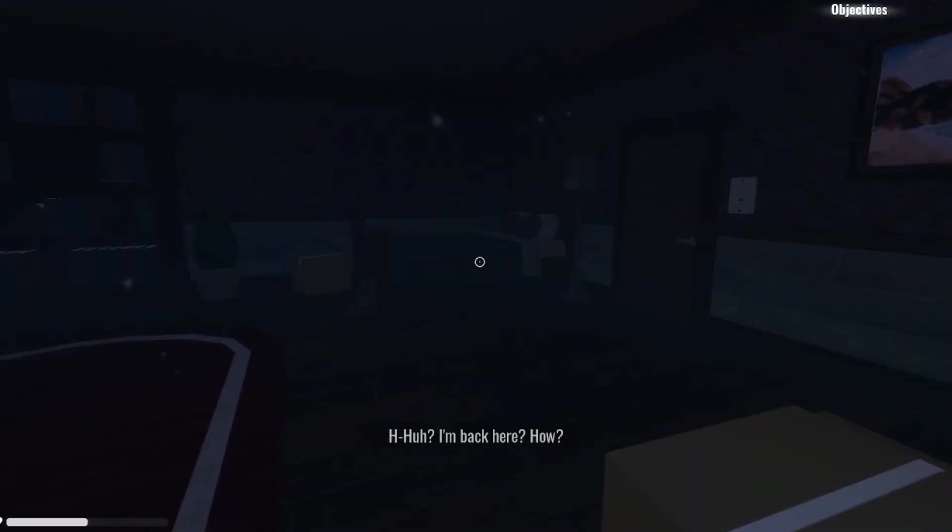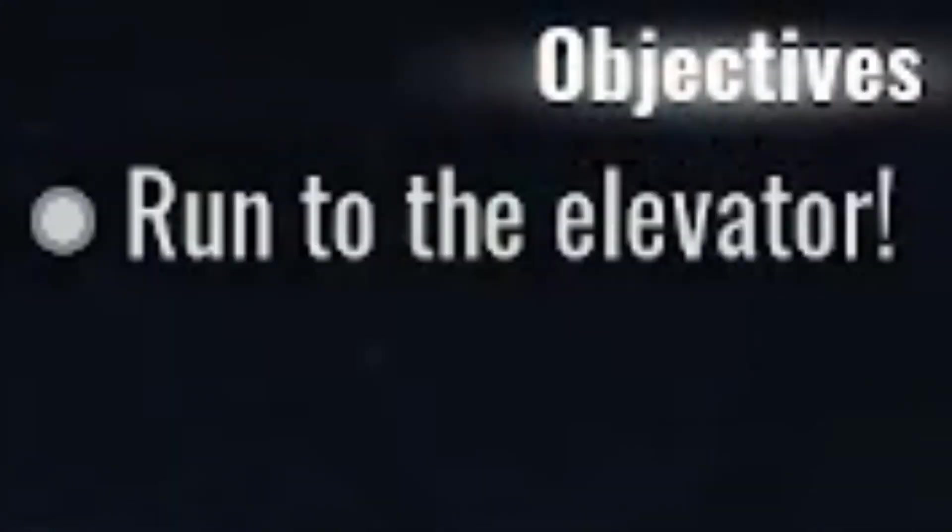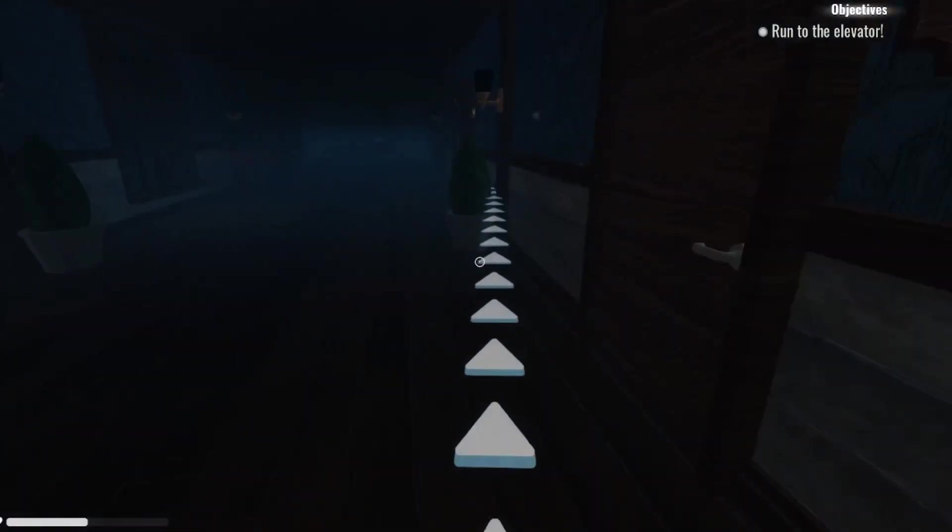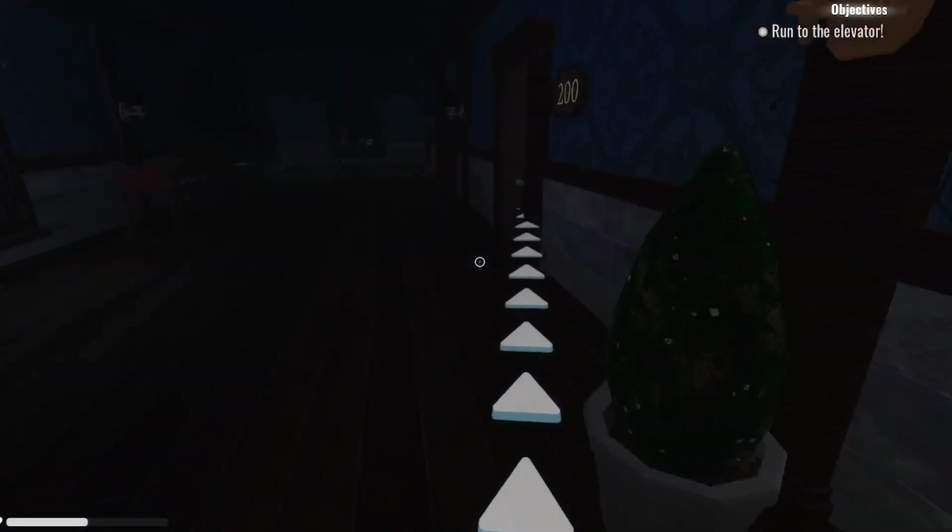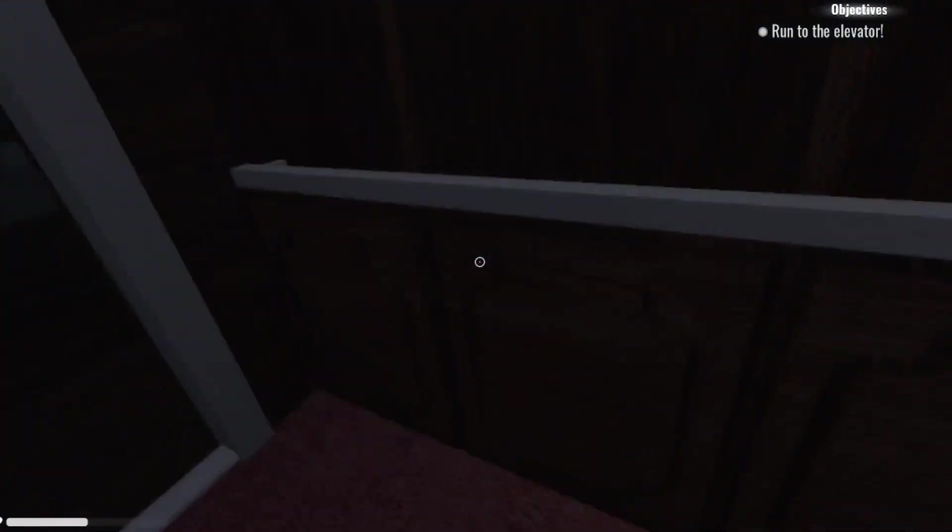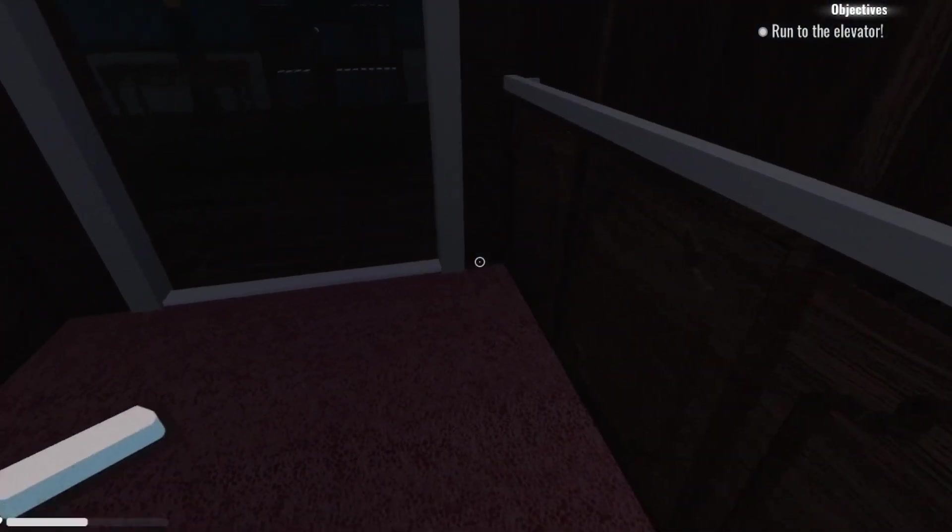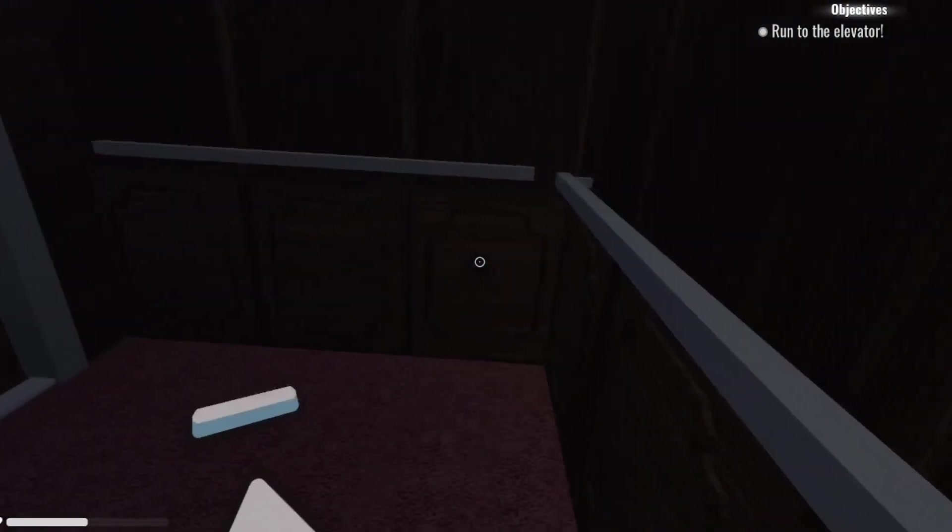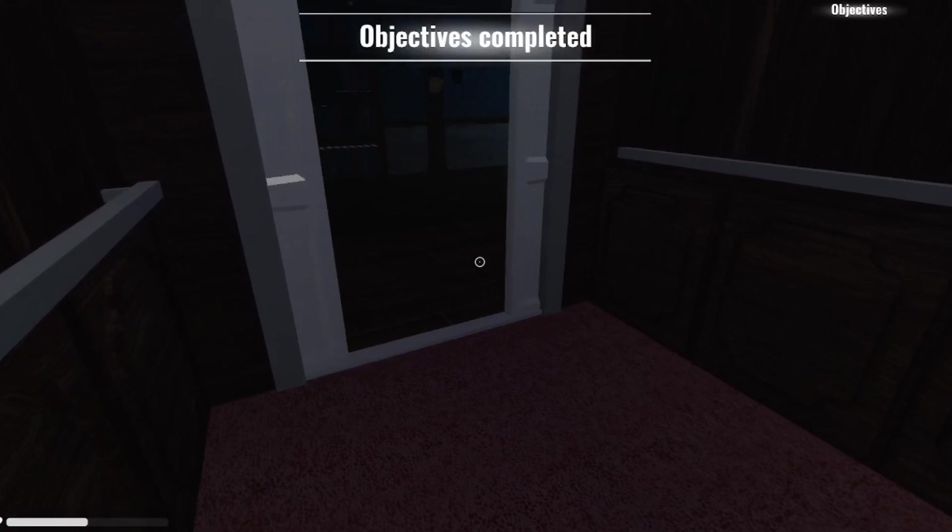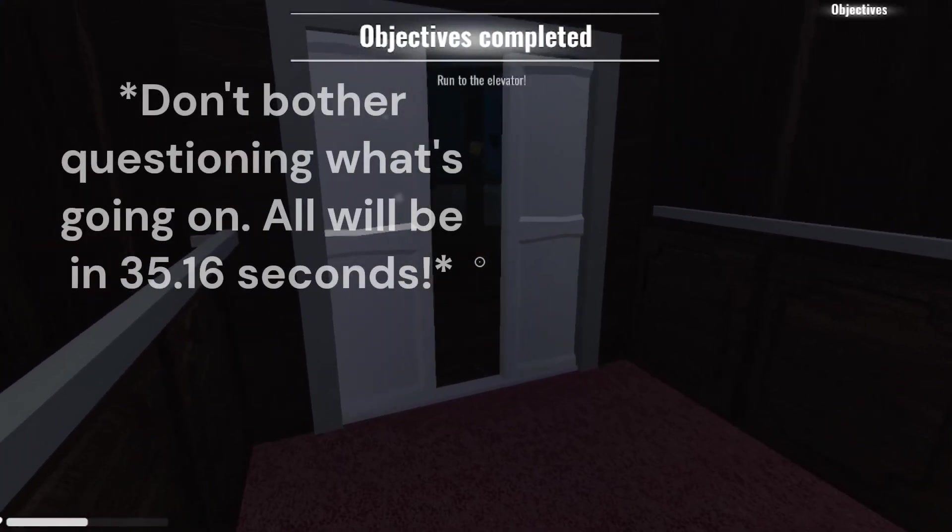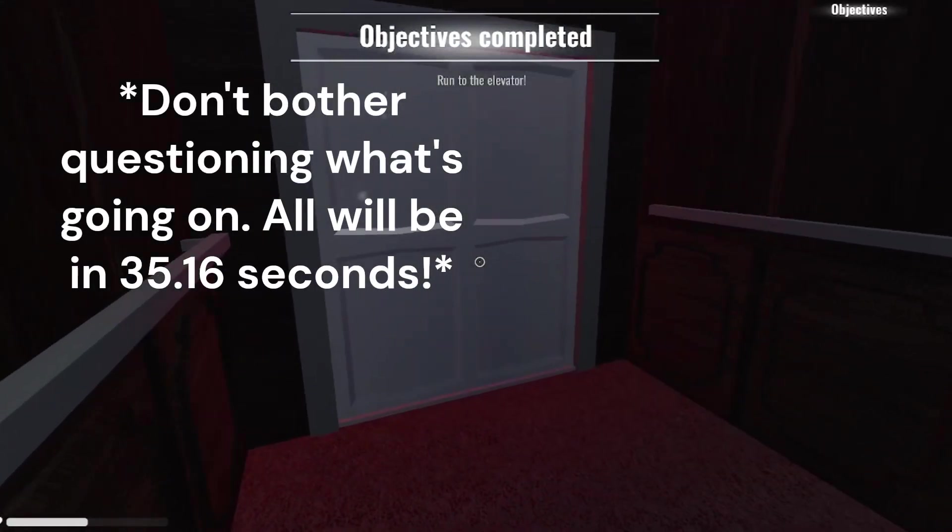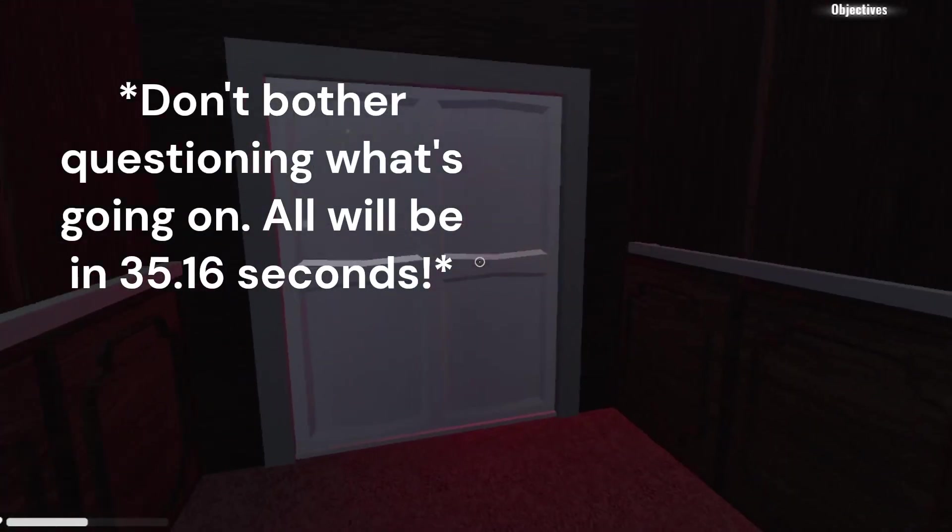What the? Why are we back here now? Get to the elevator in the hallway. Run to the elevator. The game's giving me arrow... Run to the elevator.